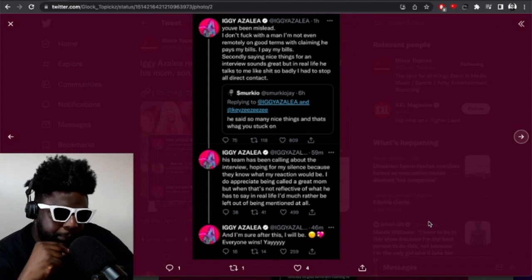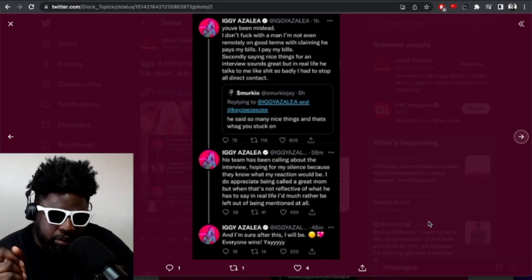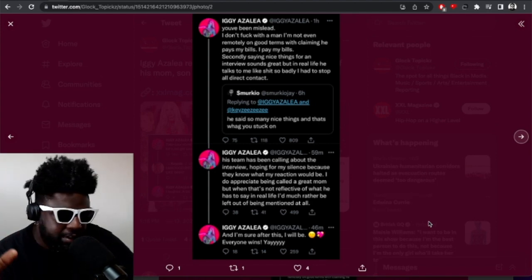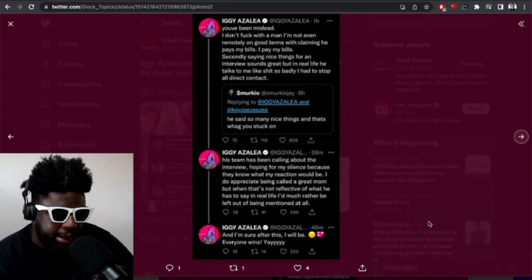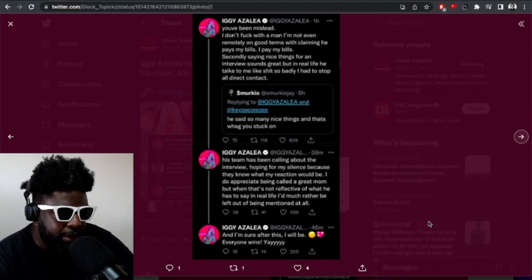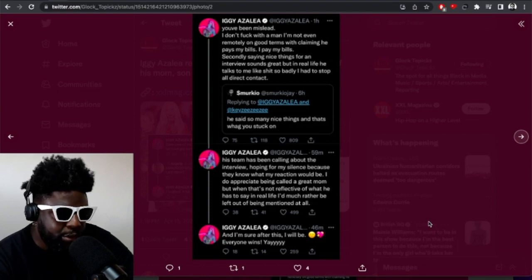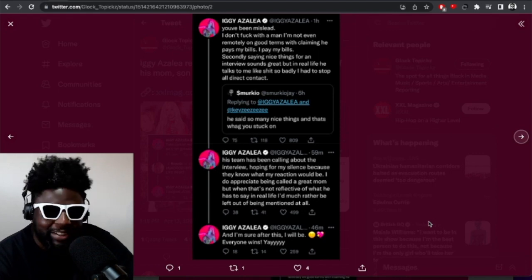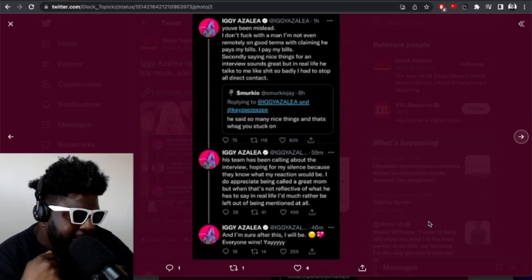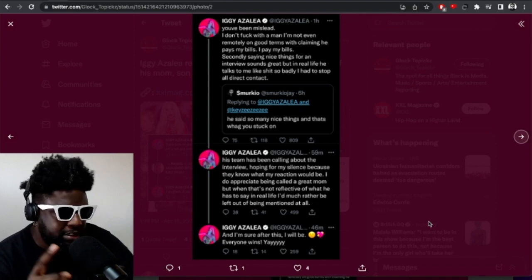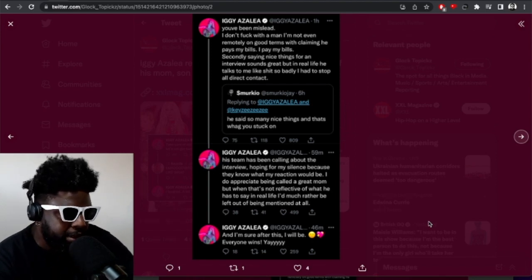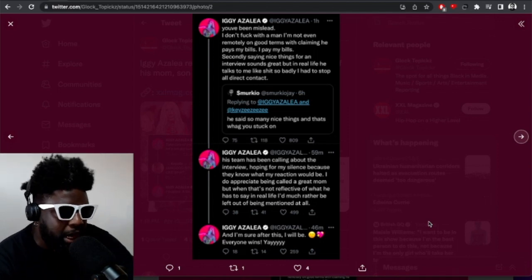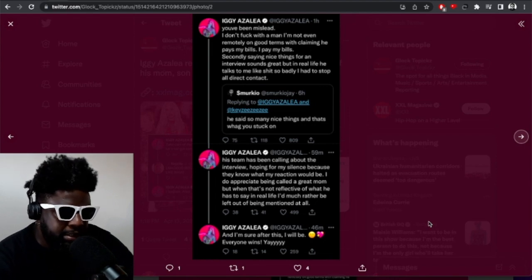She said: You've been misled. I don't fuck with a man I'm not even remotely on good terms with claiming he pays my bills. I pay my bills. Secondly, saying nice things for an interview sounds great, but in real life he talks to me like shit, so badly I had to stop all direct contact. His team have been calling me about the interview hoping for my silence because they know what my reaction would be. I do appreciate being called a great mom, but when that's not reflective of what he has to say about me in real life, I'd much rather be left out of it and not be mentioned at all.